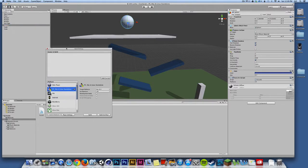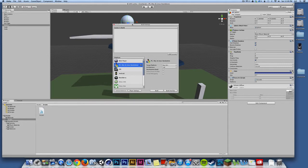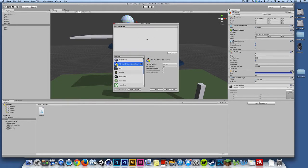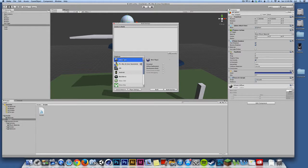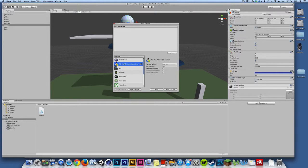Now, what comes up is the build settings window, and what we're looking at here is the opportunity to build for different platforms. By default, we're looking at PC and Mac and Linux standalone builds. We could build for the web. We could build for iOS and Android and Xbox and so on, but we're going to focus in this class on builds for Mac and PC.